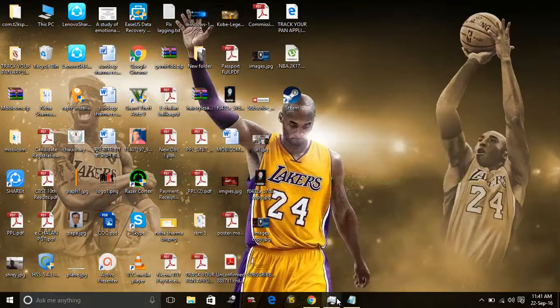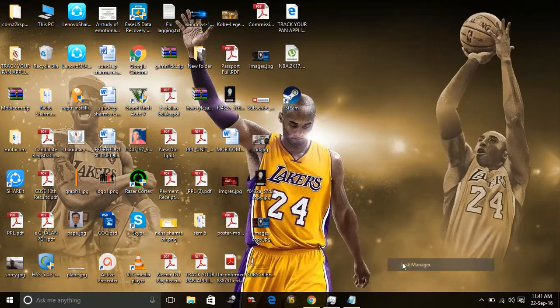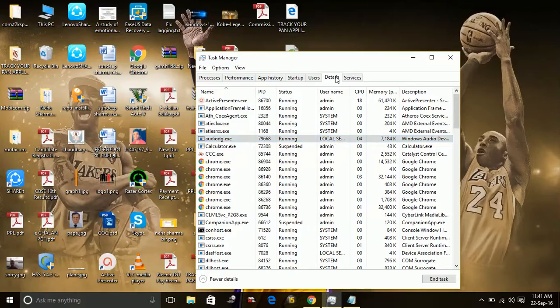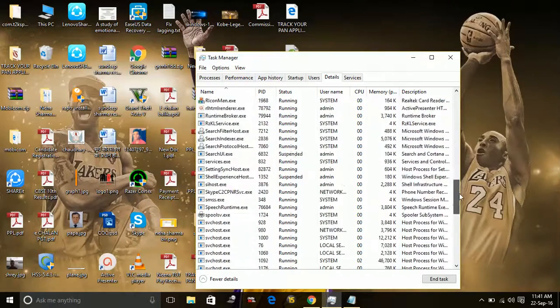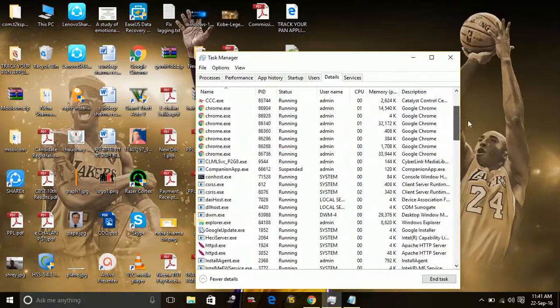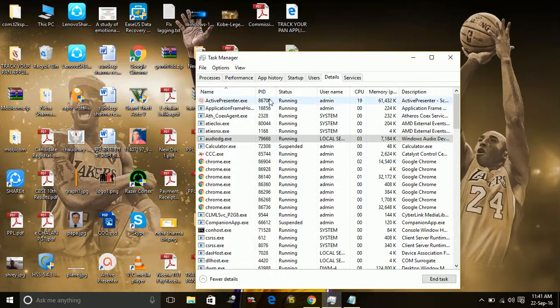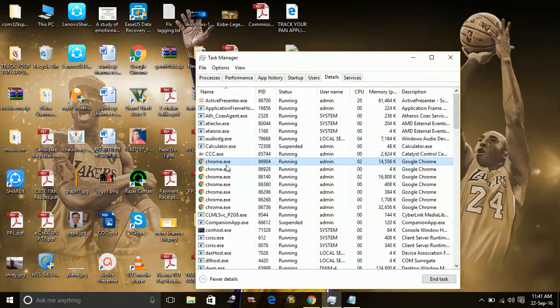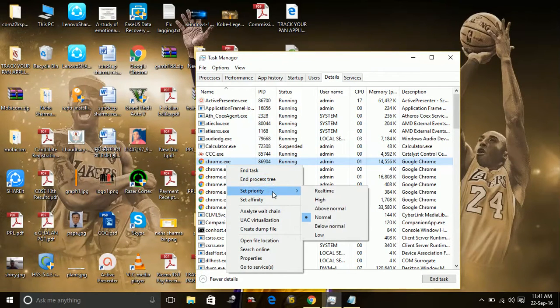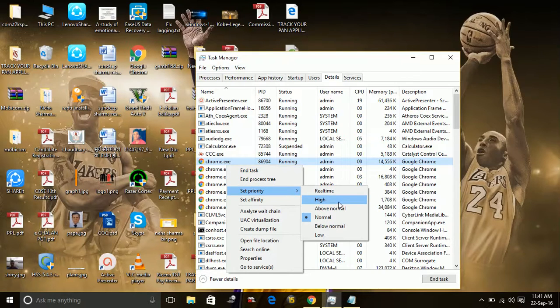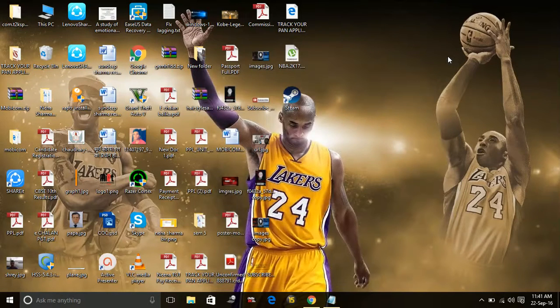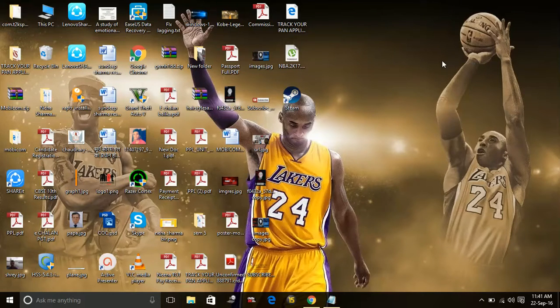In the task manager, go to details, and in details look for your game. So I have not started the game, so I will give you the example with some other application. Like I have this Chrome—just assume that this is your game—and right-click on it and set the priority to high. This will give your game high priority so that all the RAM will be given to your game.